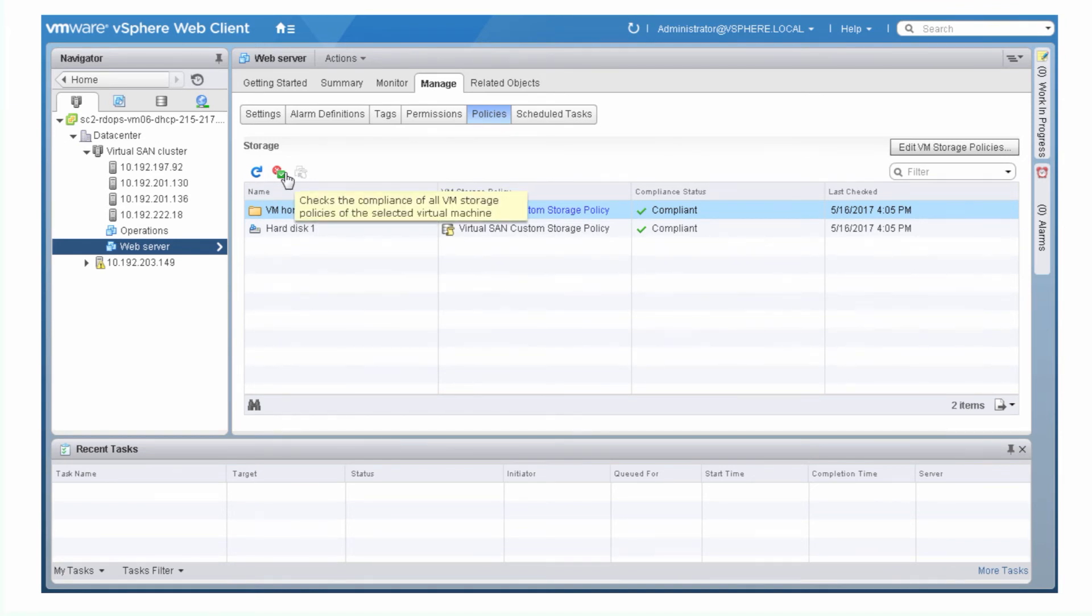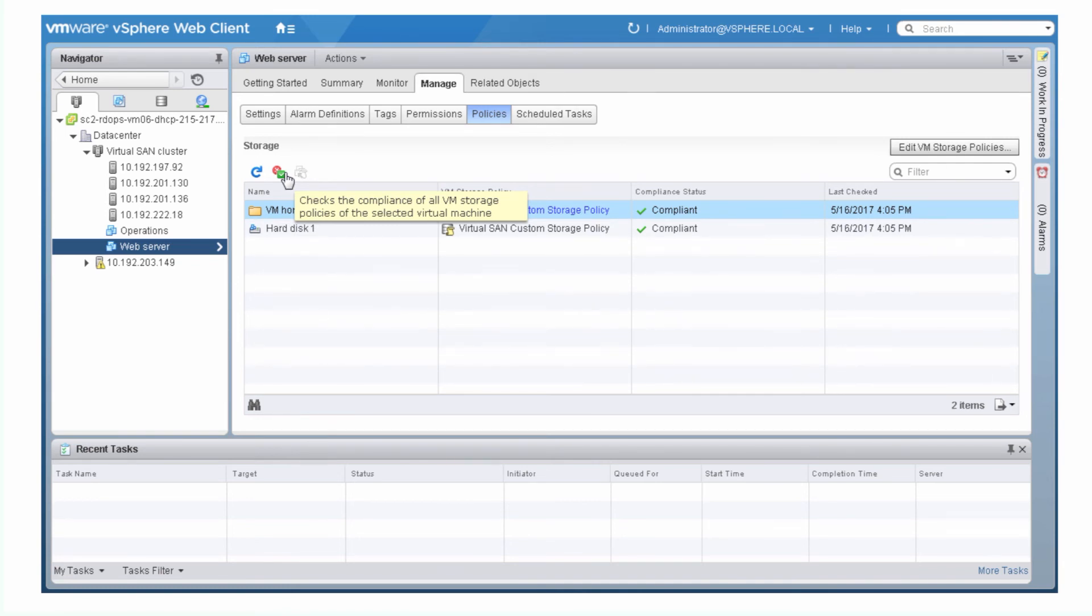If the status is not applicable, the policy rules do not apply to the data store on which the VM resides. If the status is Out of Date, reassign the storage policy to your VM or virtual disk.